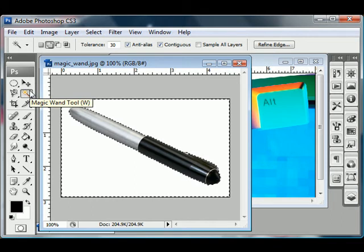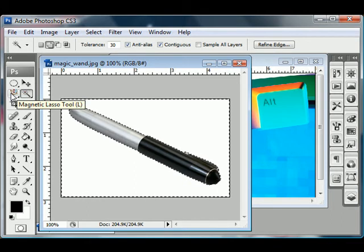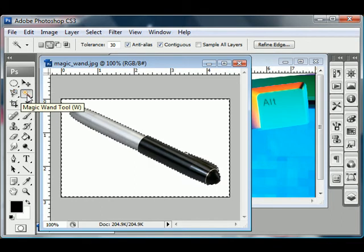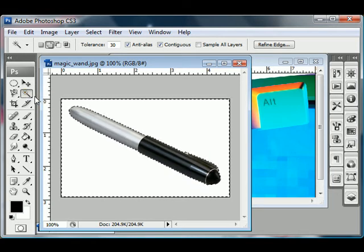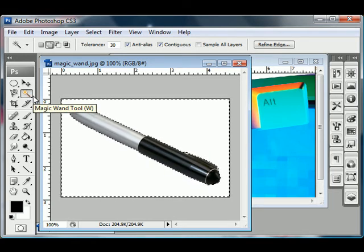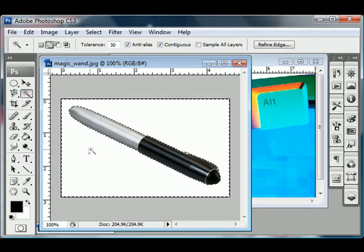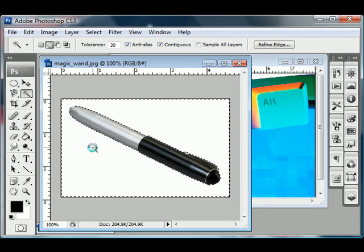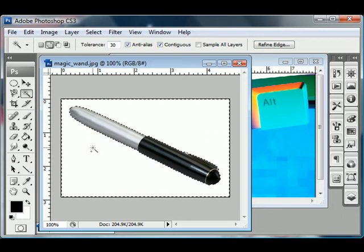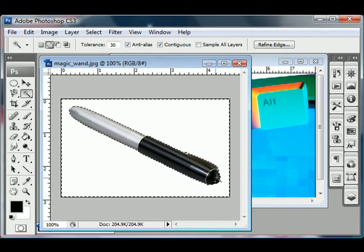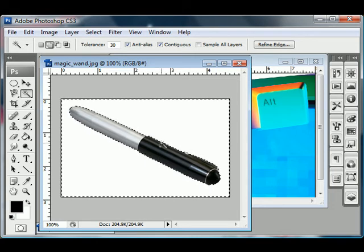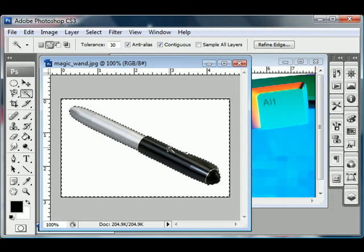So see how I just took the Magic Wand tool, which here, right next to the lasso tools, just underneath the Move tool, it looks like a little magic wand. Pick up this tool and just hit, click anywhere in the white space and you will immediately select all of the white background and leave a really neat, nice outline around your foreground object.